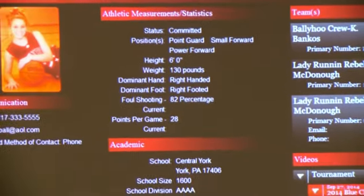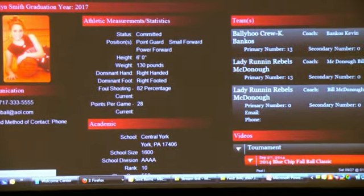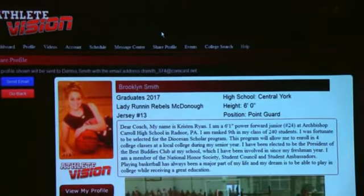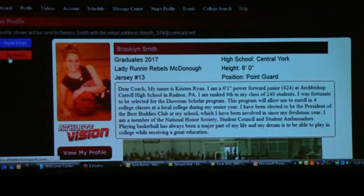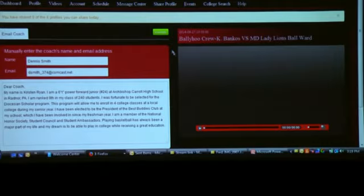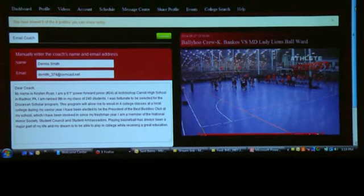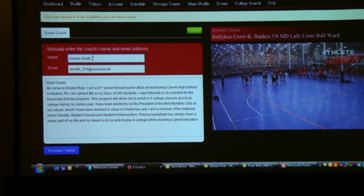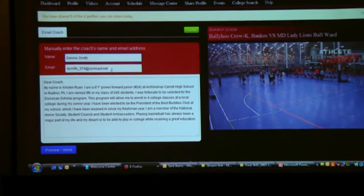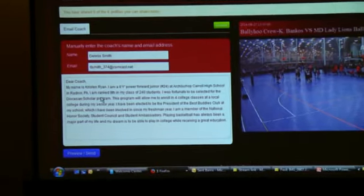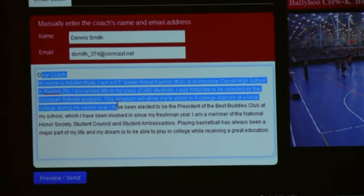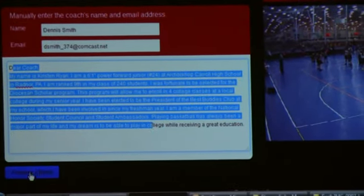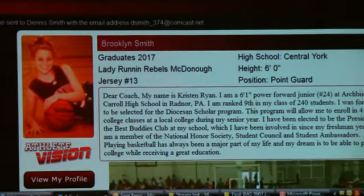Each player also has the ability to share their profile with anybody they want, including college coaches. The player simply identifies the person by name, puts their email address in, types a message, and clicks preview.